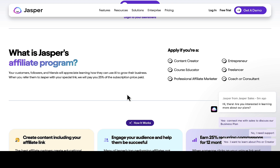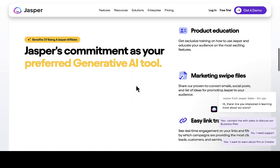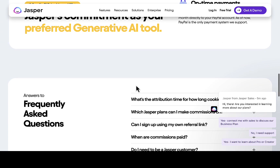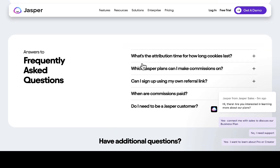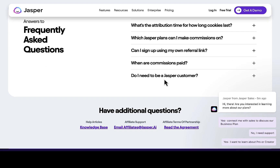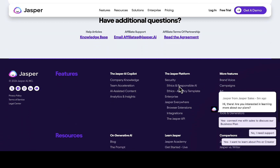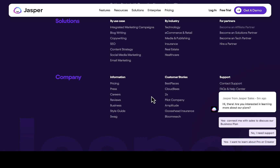If you scroll down, you'll see you can apply if you are a content creator, course educator, professional affiliate marketer, entrepreneur, freelancer, coach, or consultant. Those are the roles that qualify, and those are the things you're going to be enjoying as one of those roles. You can also chat with support online if you have any questions, and they've already provided answers to some common questions regarding the affiliate program — such as the attribution window, how long cookies last, which Jasper plans earn commission, whether you can sign up using your own referral link, when commissions are paid, and whether you need to be a Jasper customer.